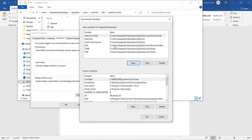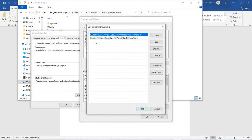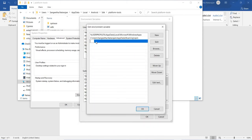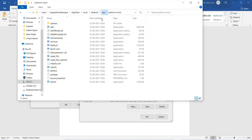We have that set up, so no need to create a separate variable. To add this path, click on Edit in the Path variable, then double-click inside the column, paste the platform-tools path, and click OK.